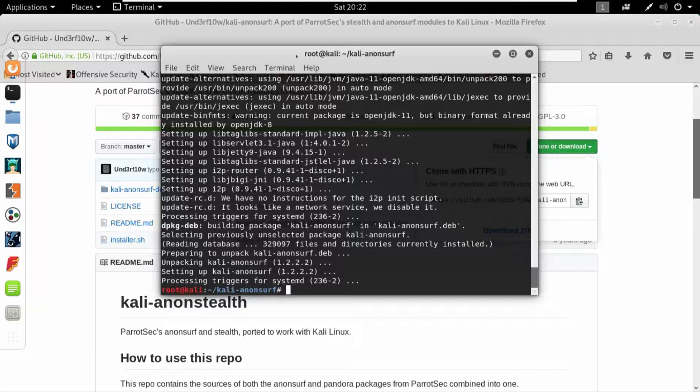If for some reason you are facing some problem with installing the Anonsurf or if this is your first time cloning a repository from GitHub, just leave a comment down below and I will try to help you out in any way possible to break it down for you and to make it easy for you.